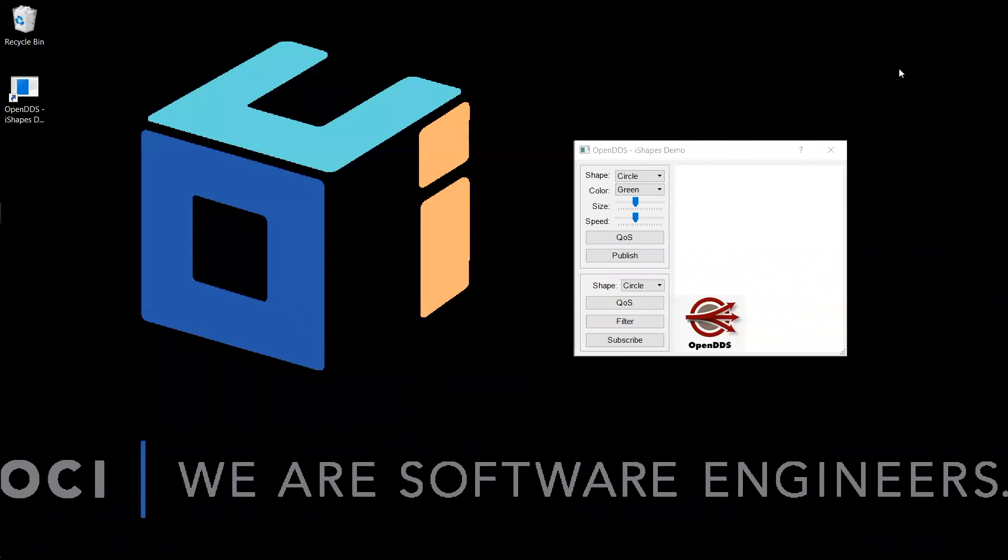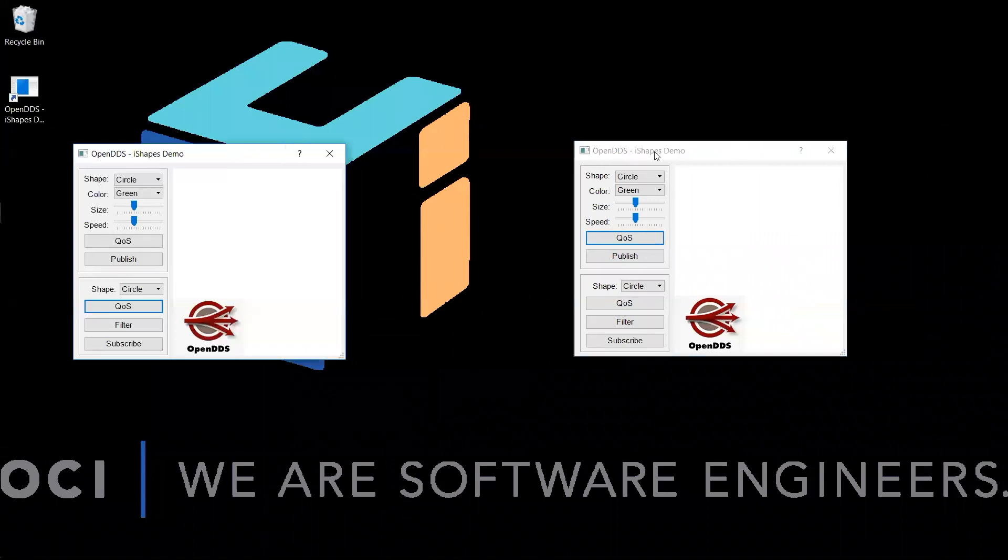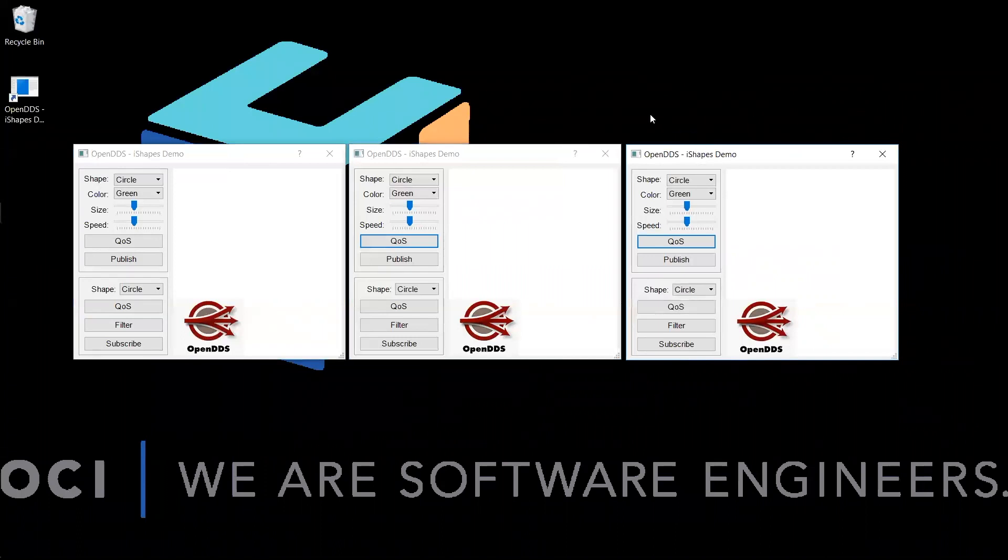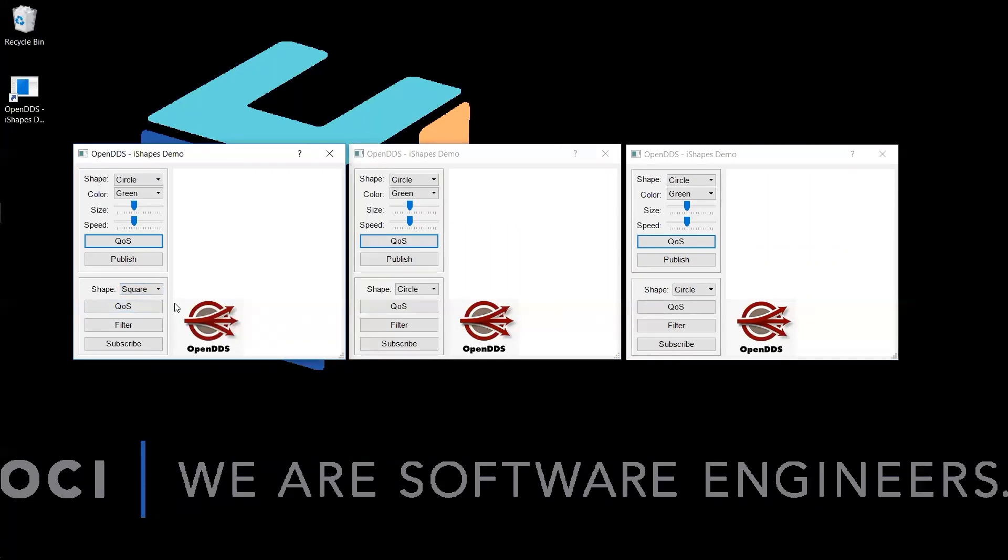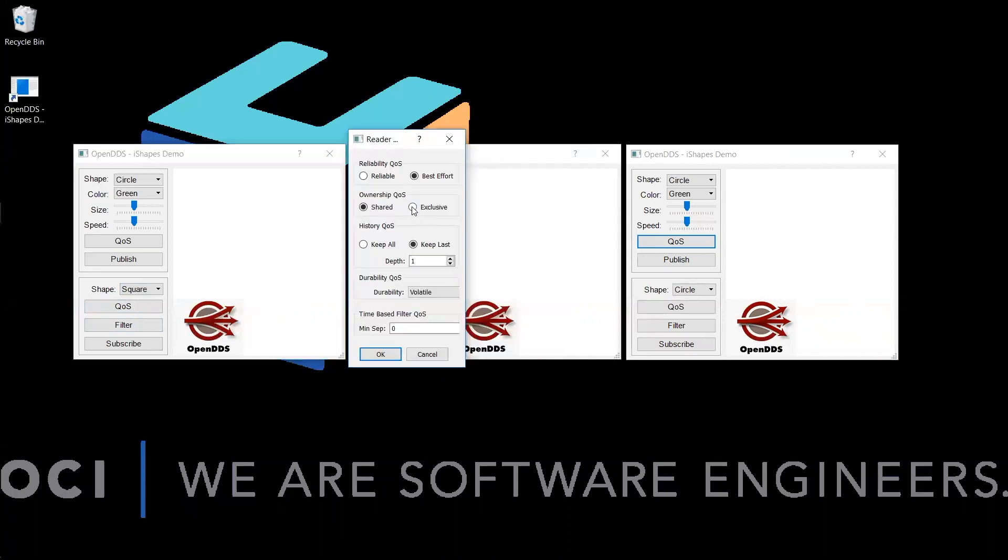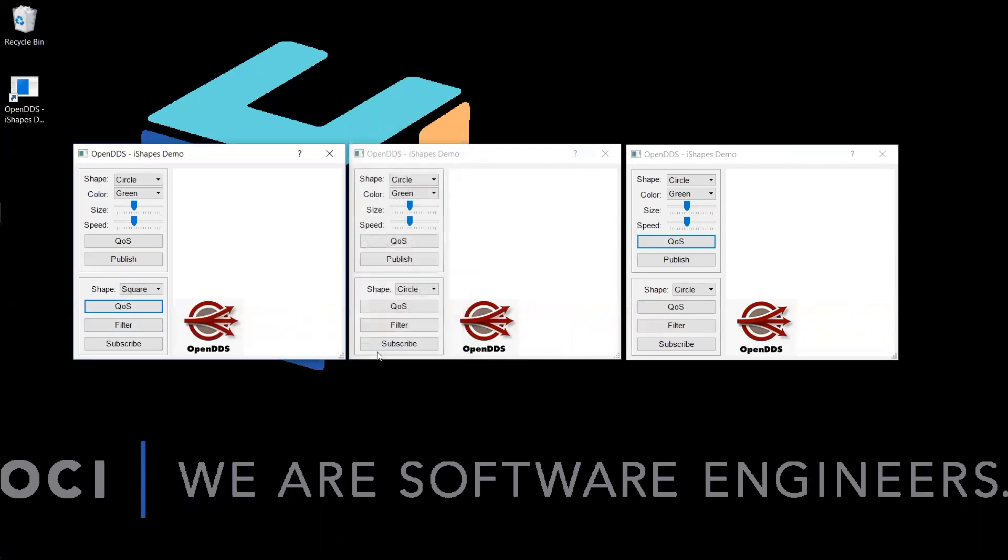In this example, we will be using three instances of the Shapes demo. In the first application window, we will subscribe to one instance of Square. First we will use the quality of service menu to set the ownership quality of service to exclusive. We will begin subscribing by clicking the subscribe button.